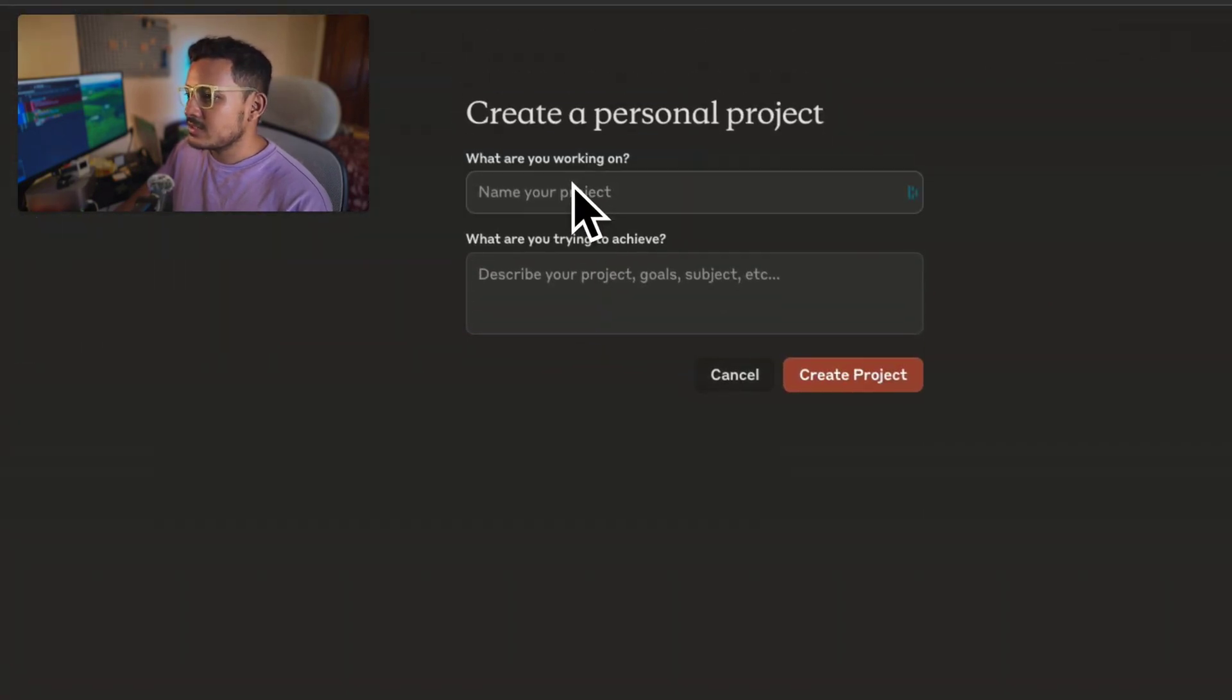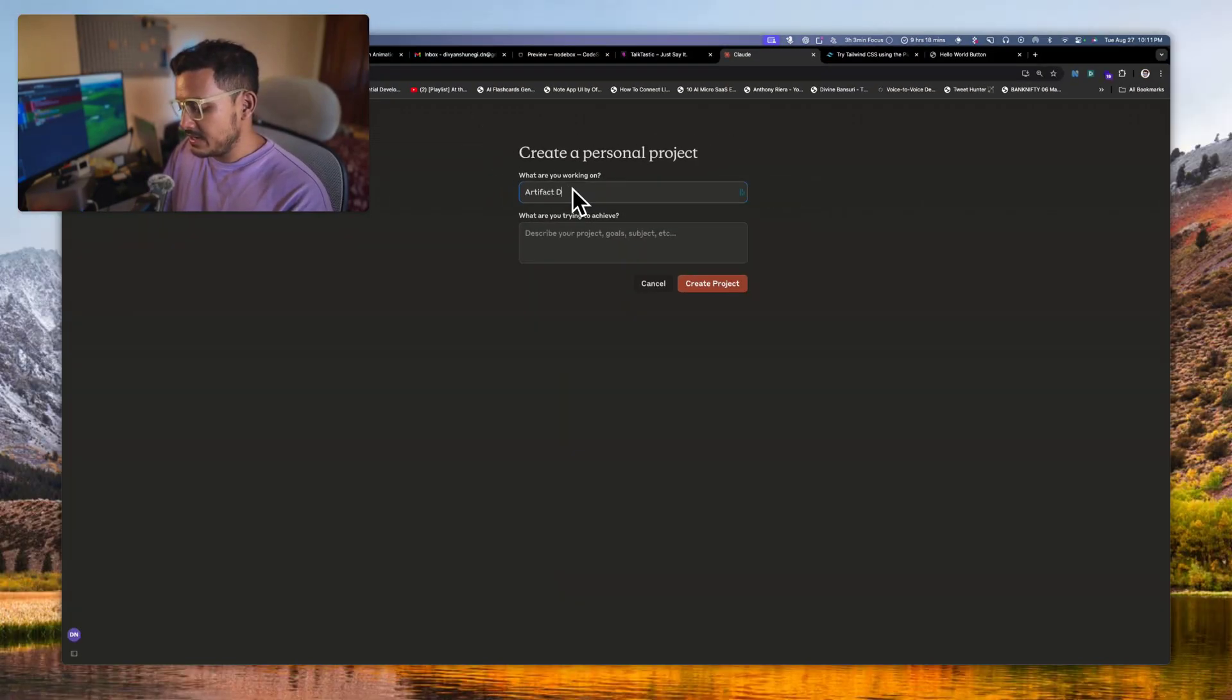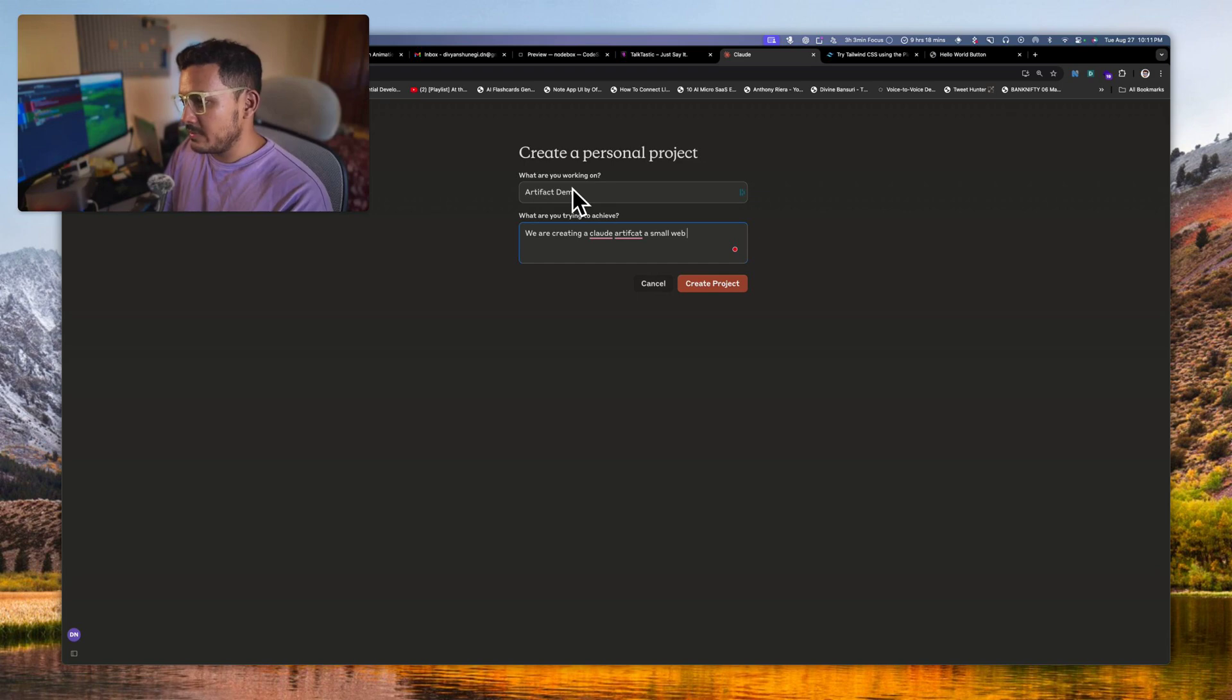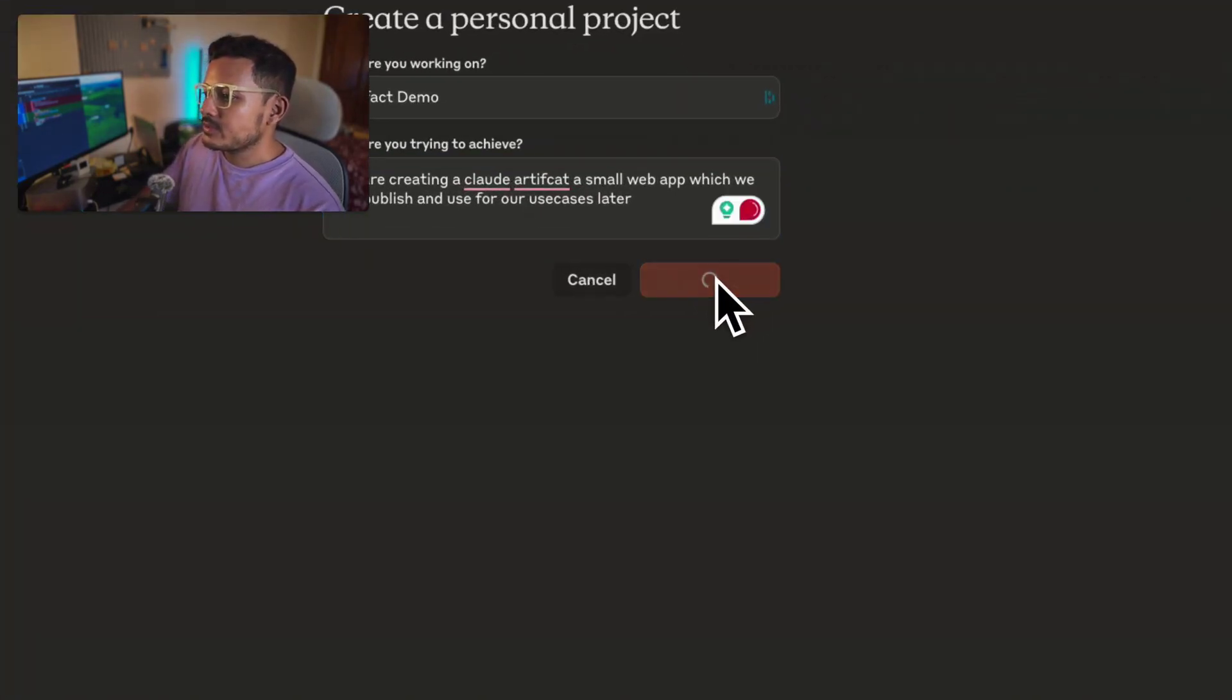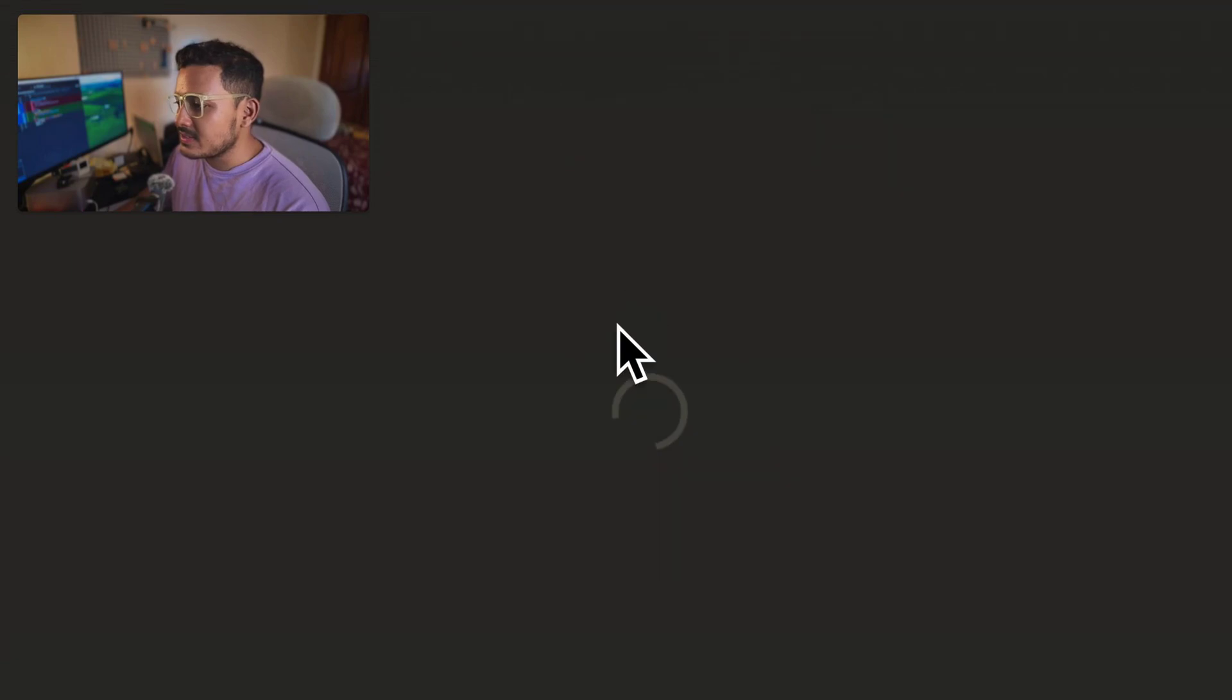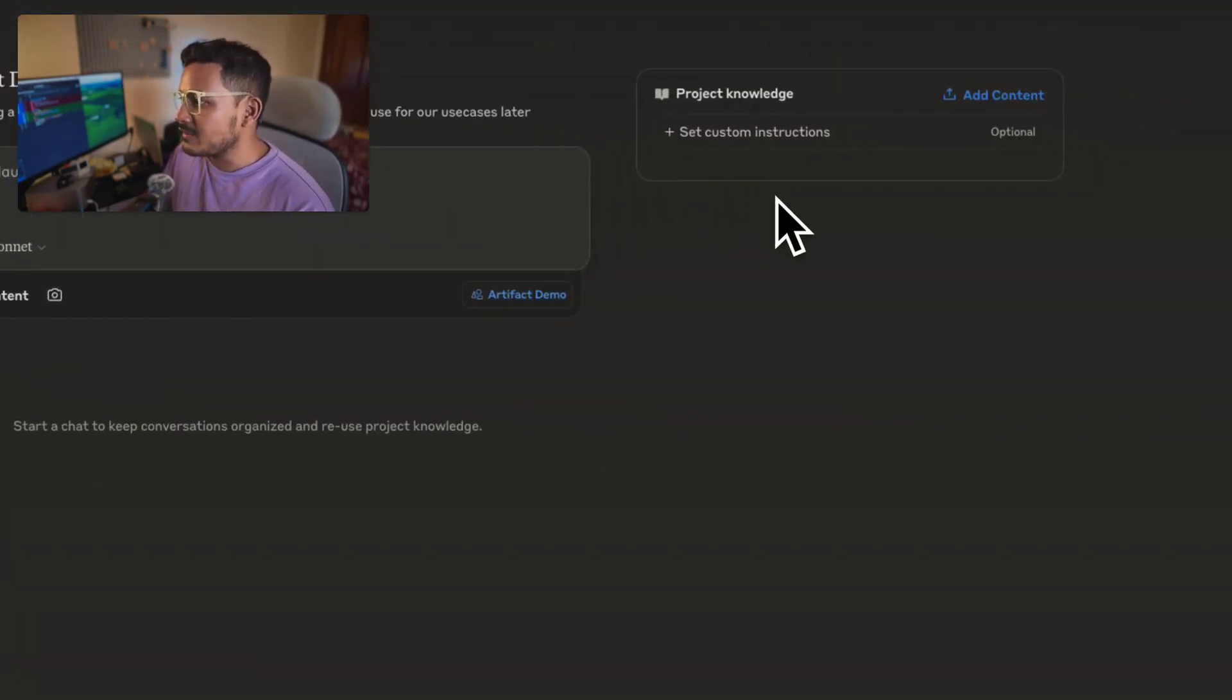So what I'll do is I'll use this code which it has given to me. I can just copy it from here and I'll go to projects. I'll create a new project. Right, create a new project. We will name it artifact demo.